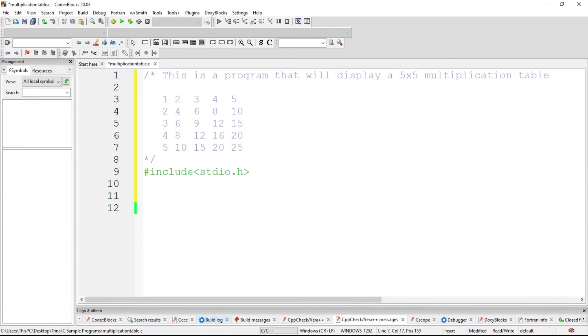Based on the sample output, there are actions that we will be doing repeatedly. That is to multiply the rows by its column. We can use an iterative statement or what we call looping statement.